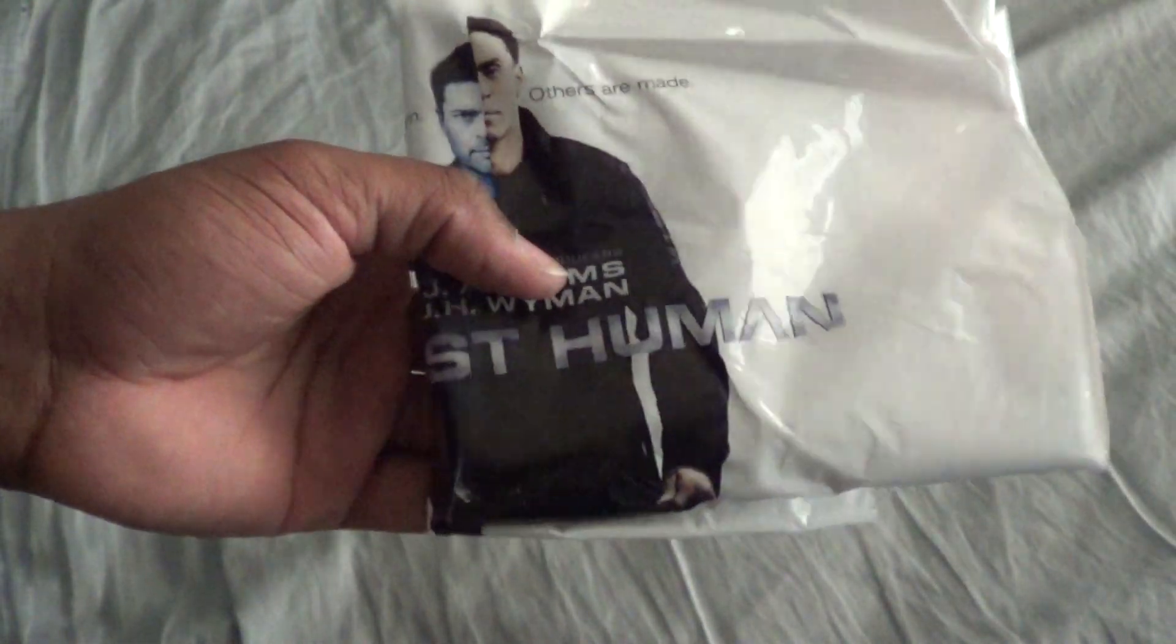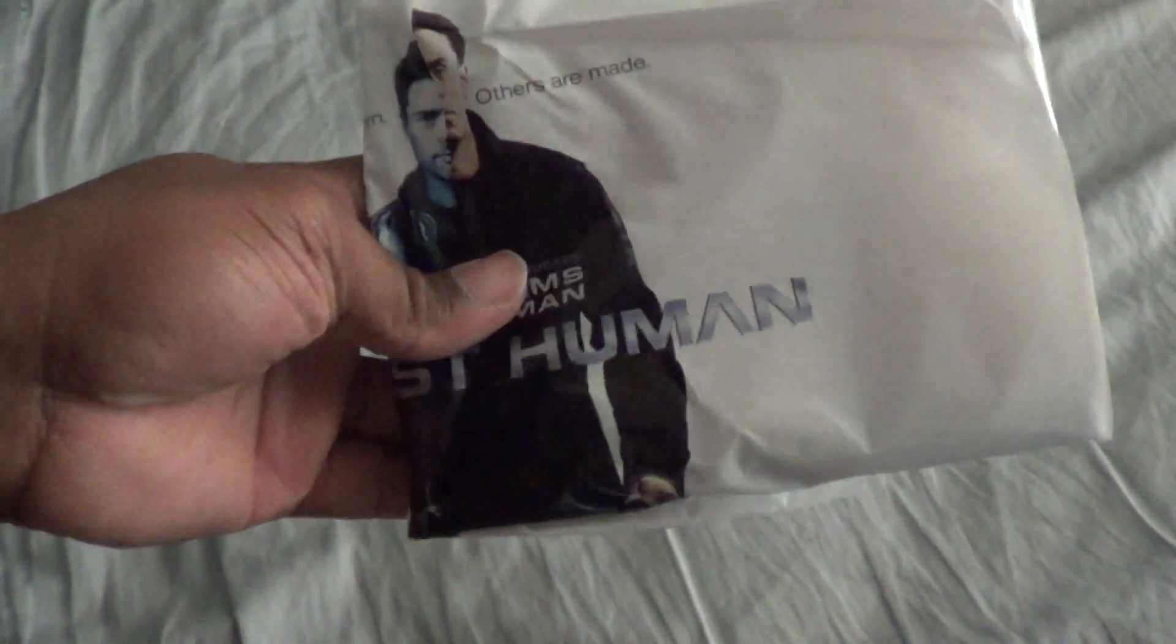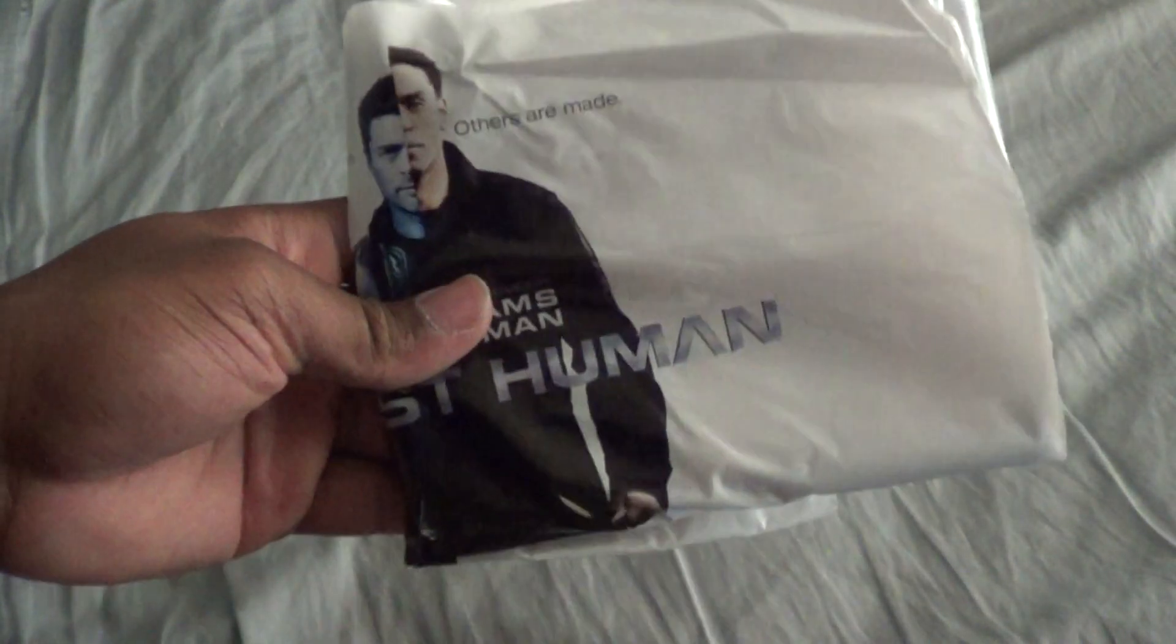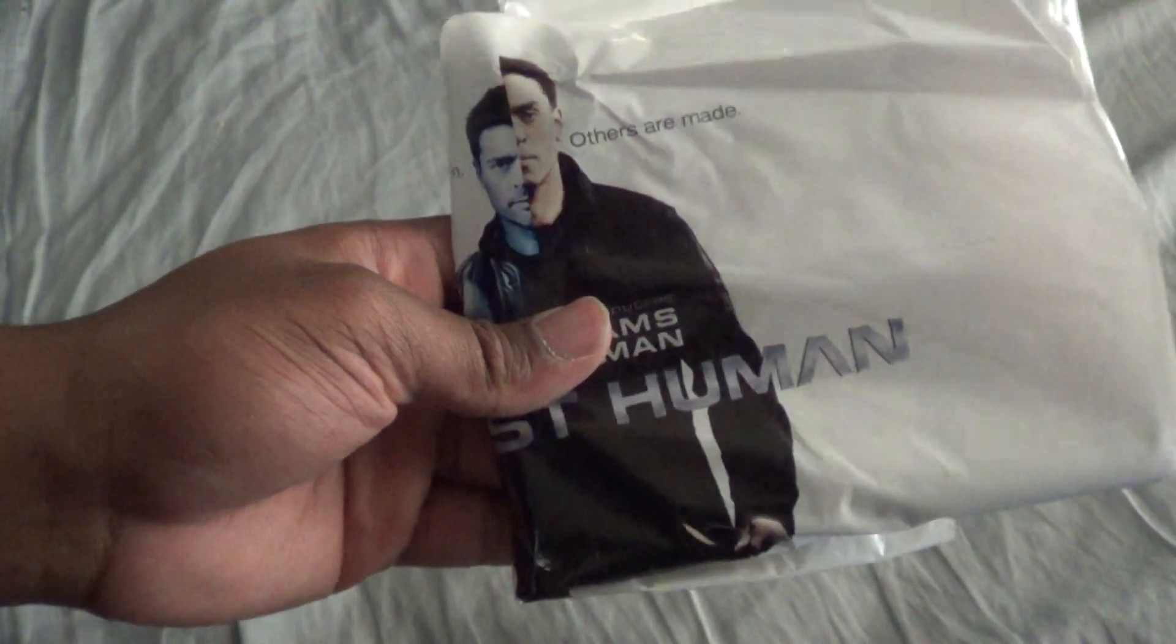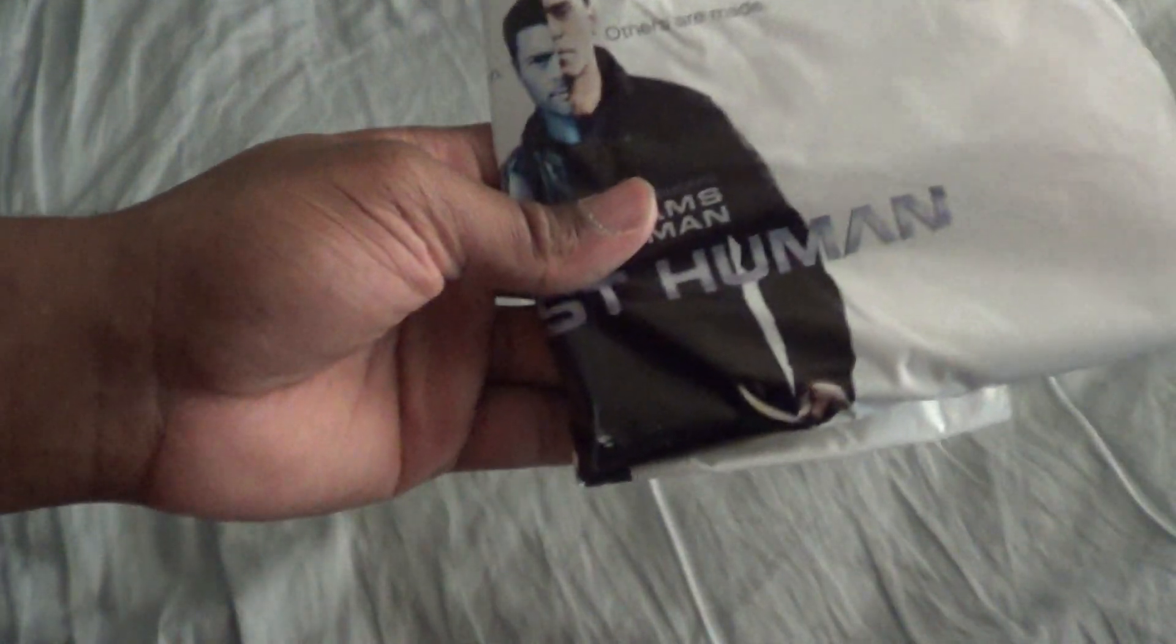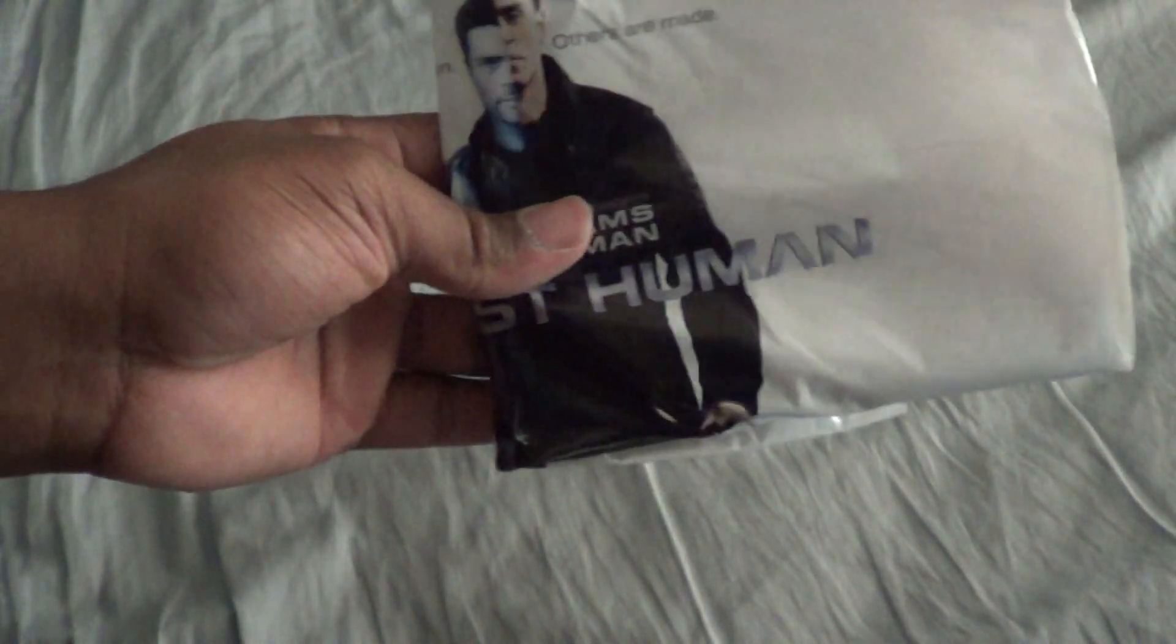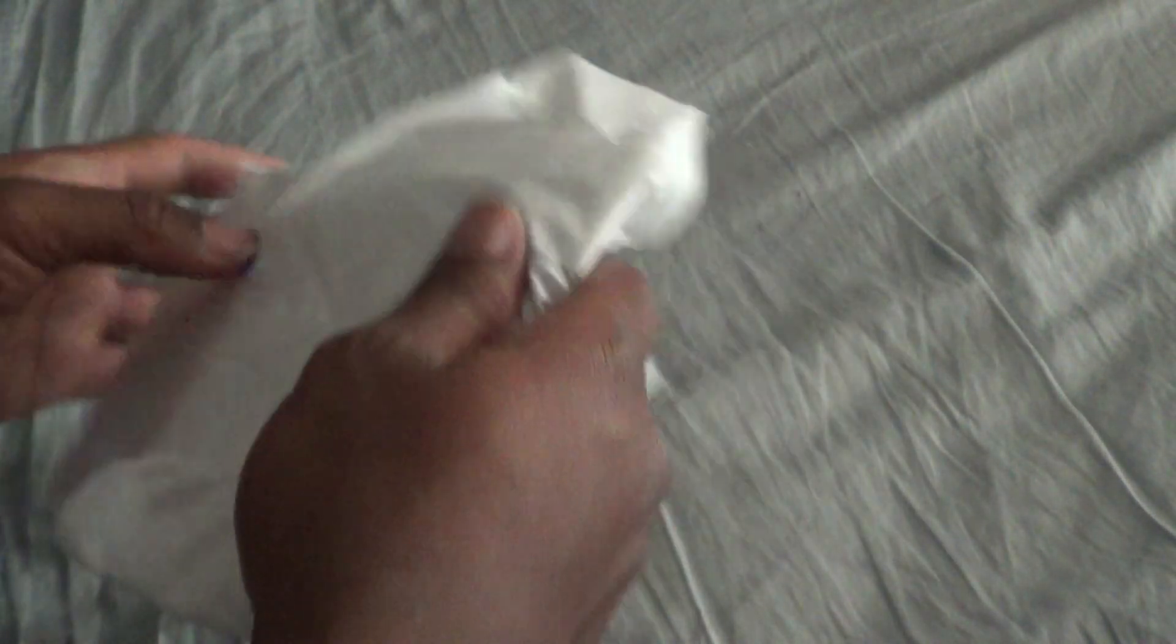Dumbass went and canceled this show before I even had a chance to watch one episode. I was going to review the entire series, I was just waiting for it to end and Fox went ahead and canceled it. I'm still going to review it but anyway, enough stalling.